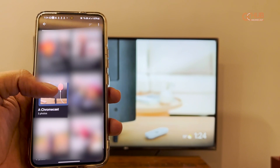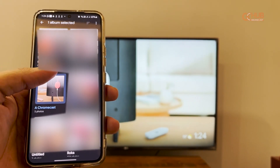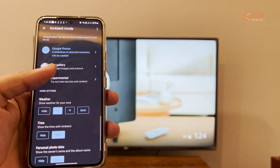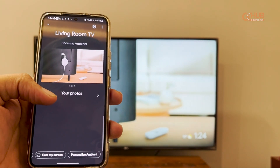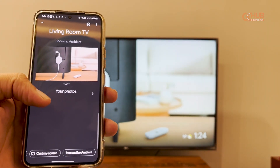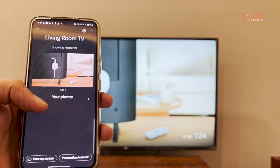I have already created an album. You can select it and the personalized photos will start showing on your TV. That's it from this side. Stay connected with GCHUB for more such videos.